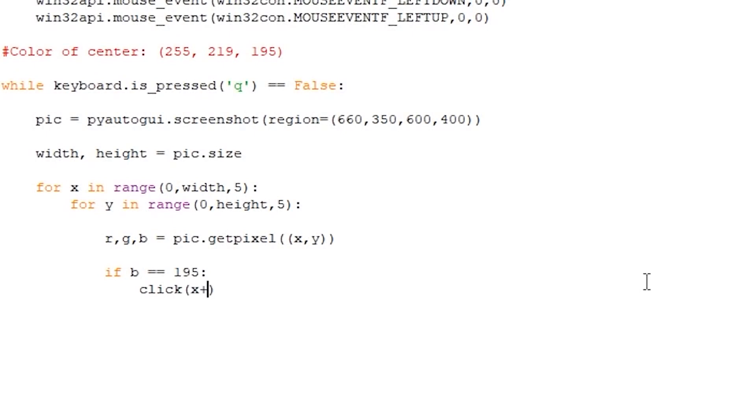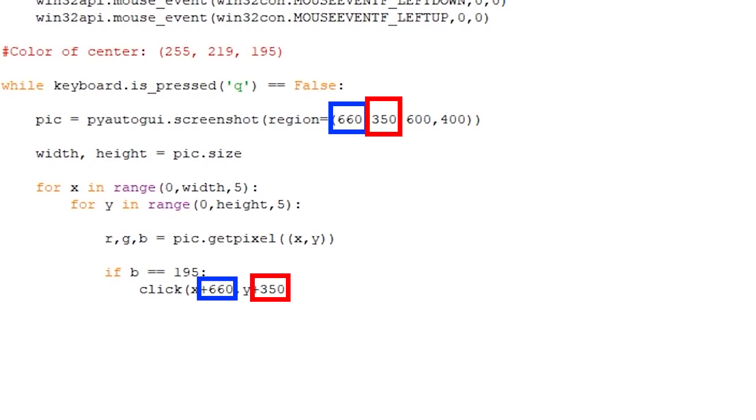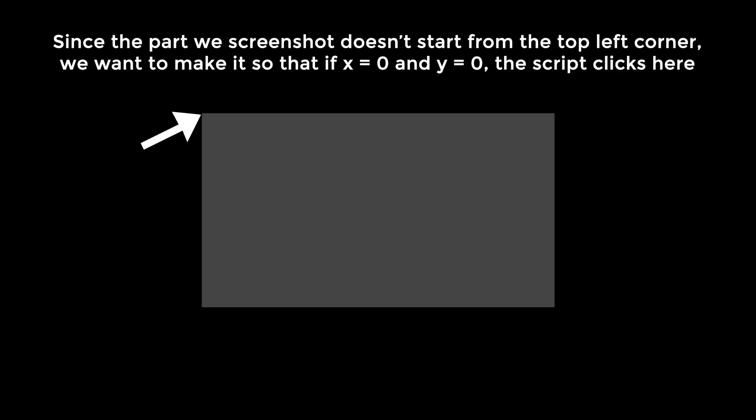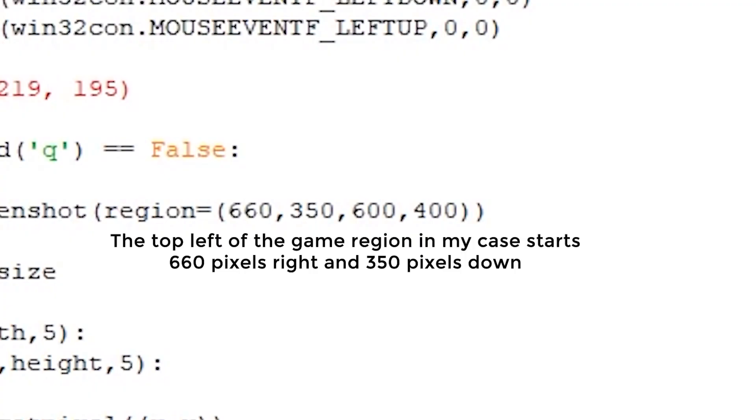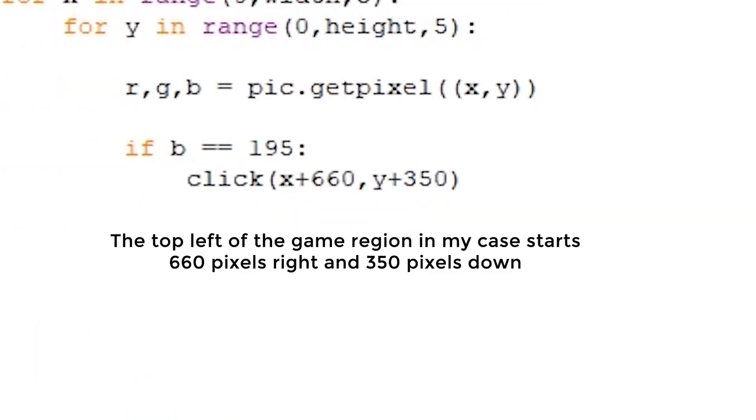Okay, so now that the script can tell when the color of the pixel is the color we want it to be, we want to click. For this, simply call the click x + 660, y + 350. If you wonder why I have these values, remember that the click function will click a pixel based on your screen resolution. So a click will click at the top left of the screen. But in our case, we want to perform a click relative to the screenshot's region. Since our region's first pixel, aka pixel 0,0 of our screenshot, starts at 660 pixels to the right and 350 pixels down, we want the click function to also be 660 pixels right and 350 pixels down.